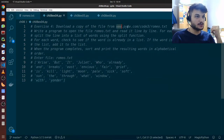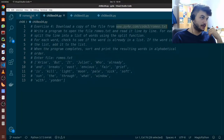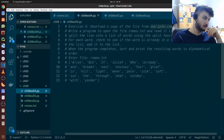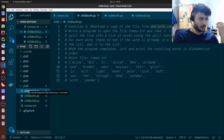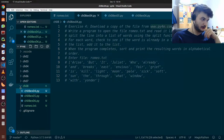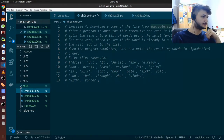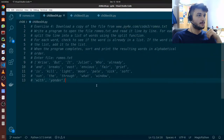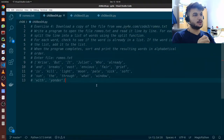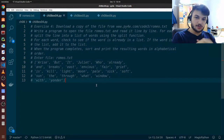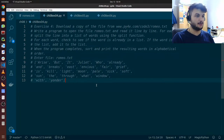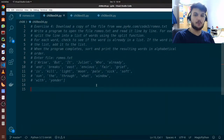To do this exercise first, you need to download this text file. I already have it here. Make sure to have it in the same folder as the script you're going to create. I have it here in my folder chapter 8. Now we need to use a program to open the file and read it line by line, so we're going to use what we learned in the previous video on how to open a file, using the open function in Python.